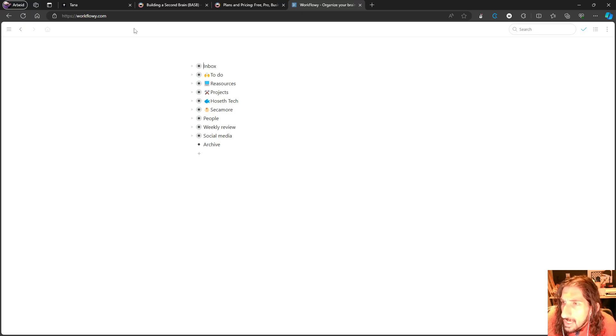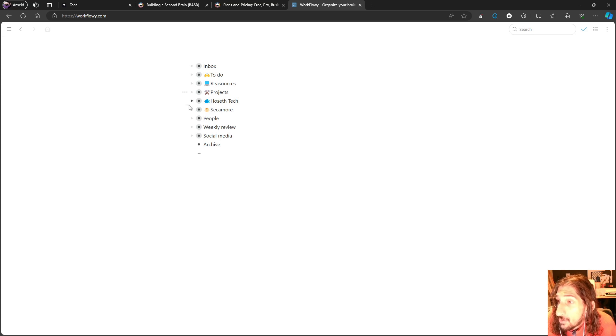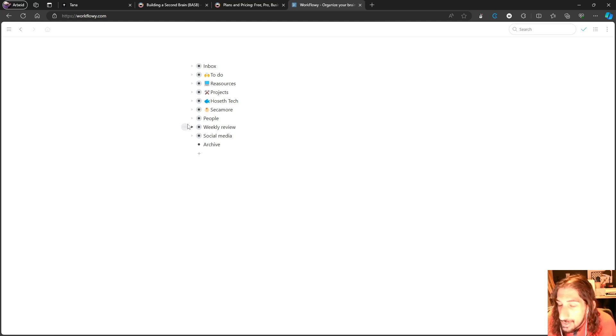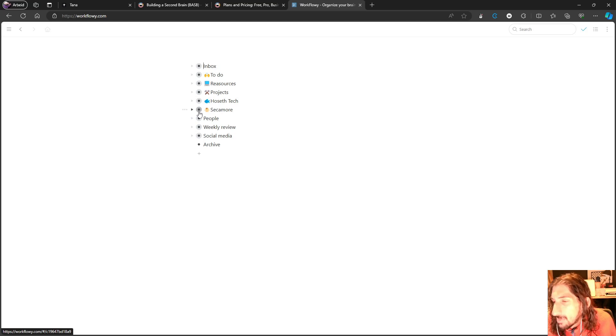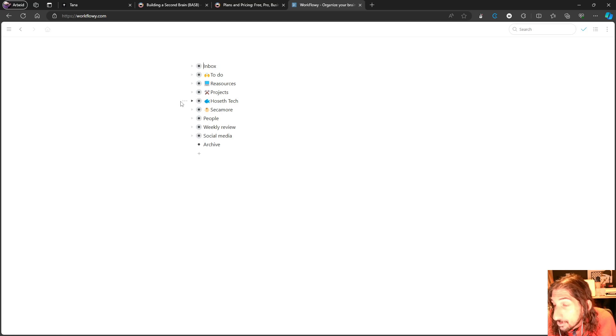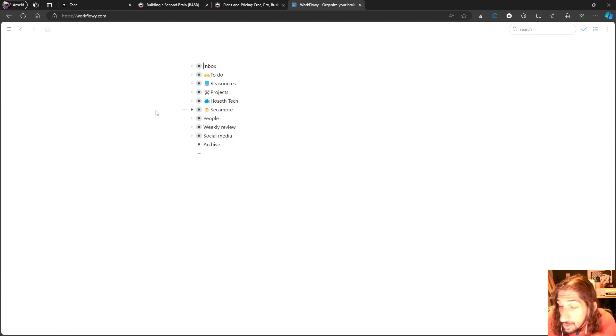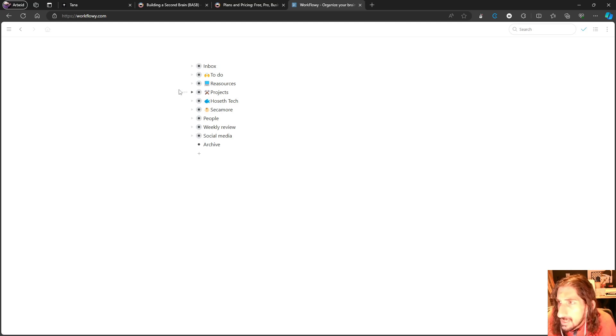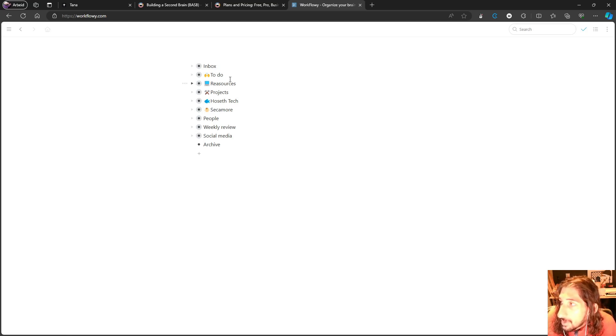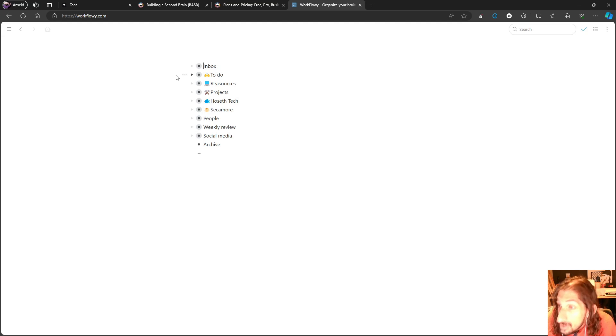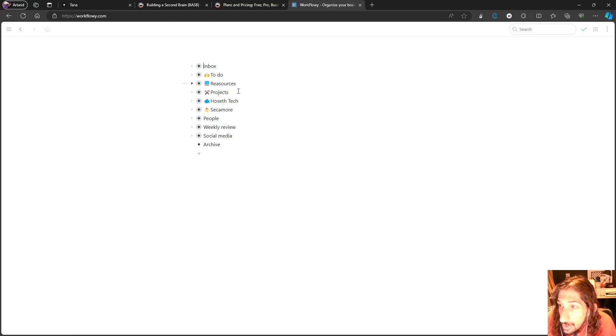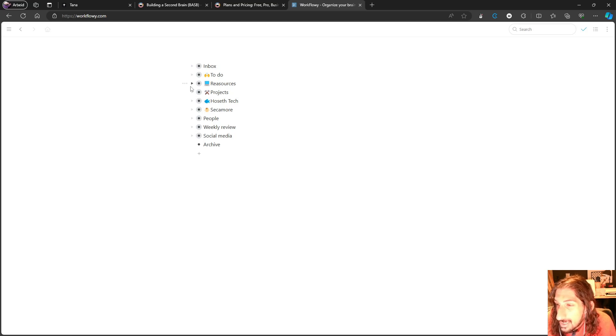The next application we are going to talk about is actually called Workflowy. Just remember that Tana at its core is an outliner, and this is more of a similar outliner application closer to something like Tana. But you don't get the same AI capabilities as you do in Tana. None of these apps have super tags, but they give you the ability to see your notes in a different view.